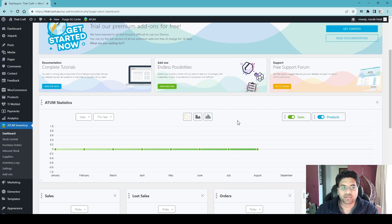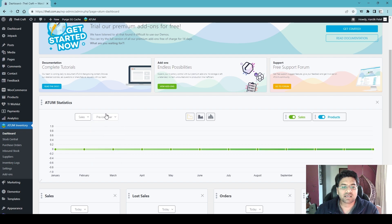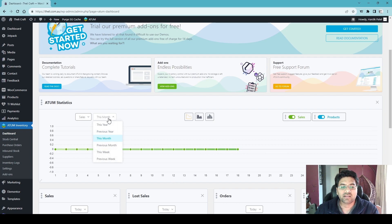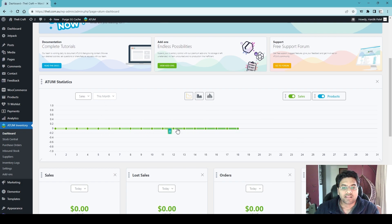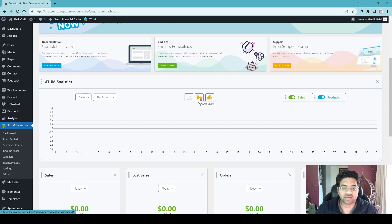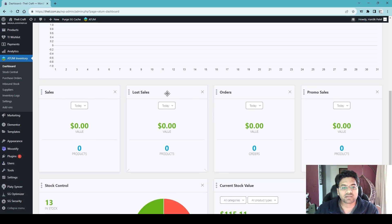The first panel is Statistics. It will show you data and you can check previous years' data or monthly data. This website is brand new so there's no data available right now, but on an active site with sales you'll see graph ups and downs. There are three graph types: line chart, area chart, and bar chart. Scrolling down, you'll see sales figures, lost sales figures, and promo sales — filterable for today or this month.